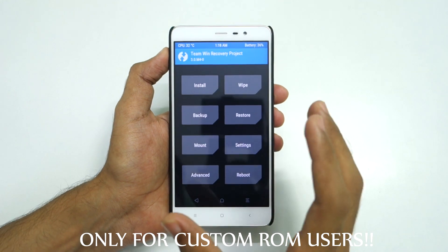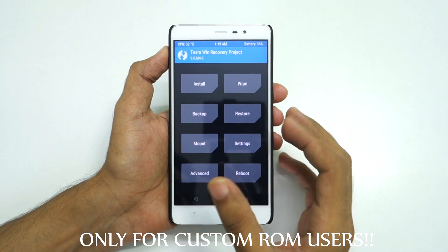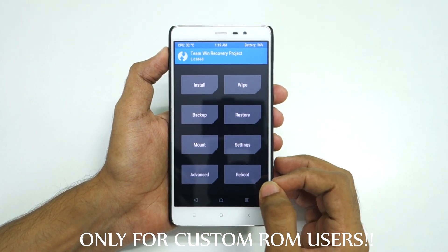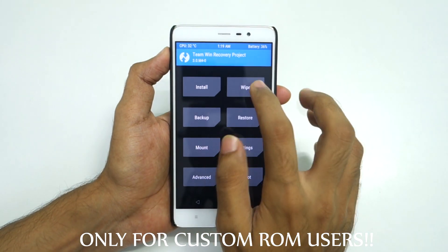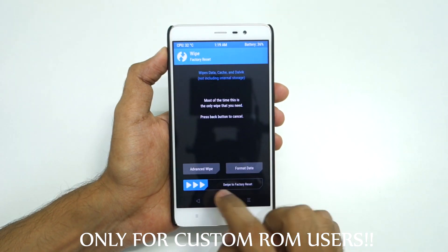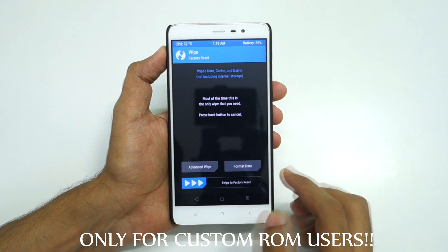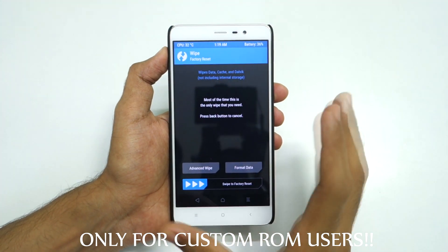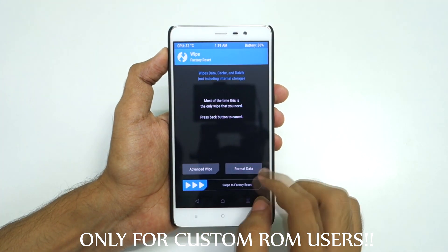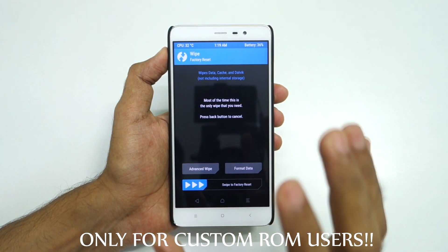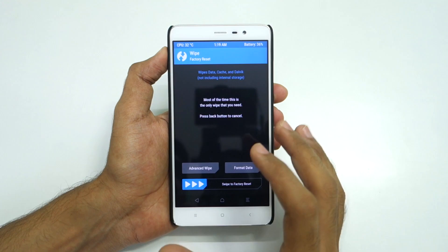If you are currently on CyanogenMod 13 or Resurrection Remix ROM, you will have to go into wipe and select 'swipe to factory reset', and only after that you can install the ROM. But if you are on a different ROM — I was on MIUI ROM — then this is not required.